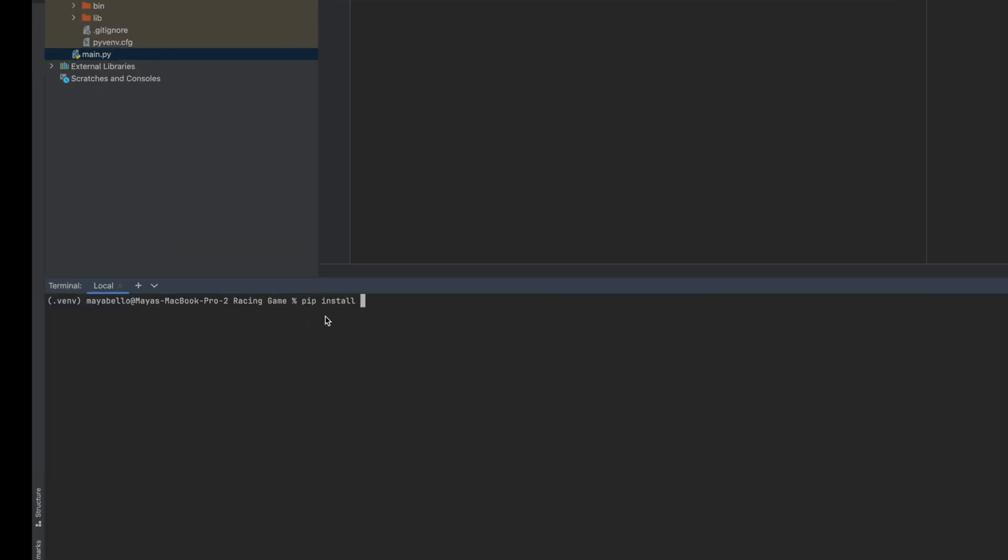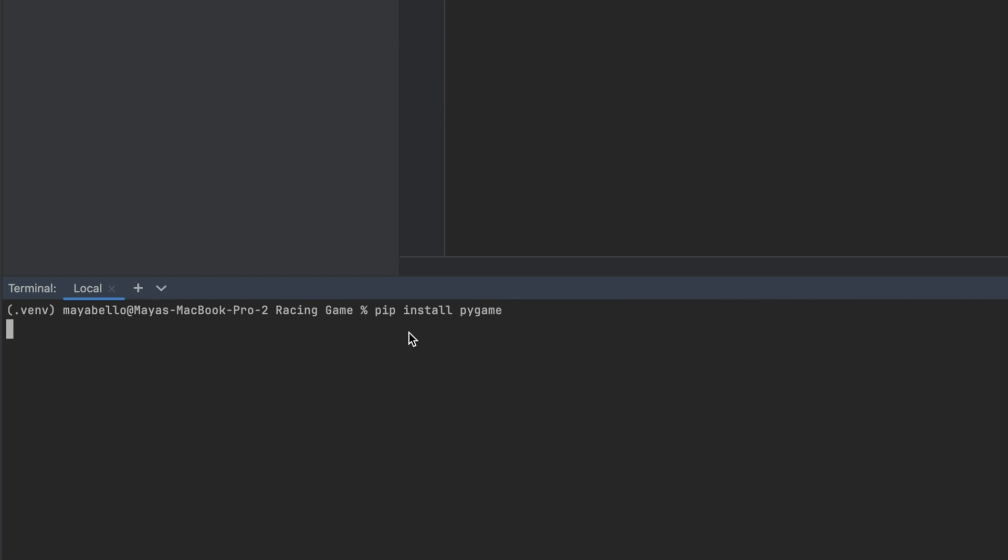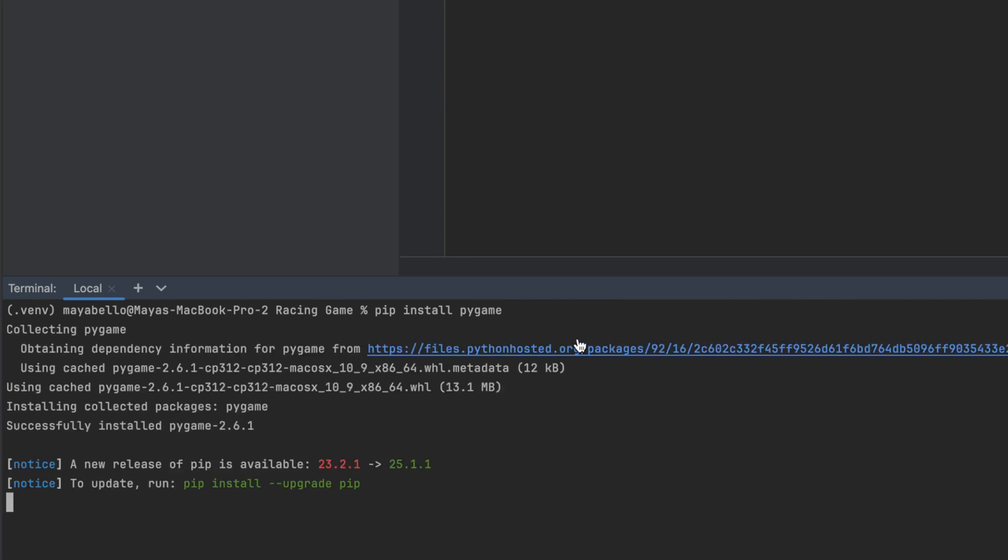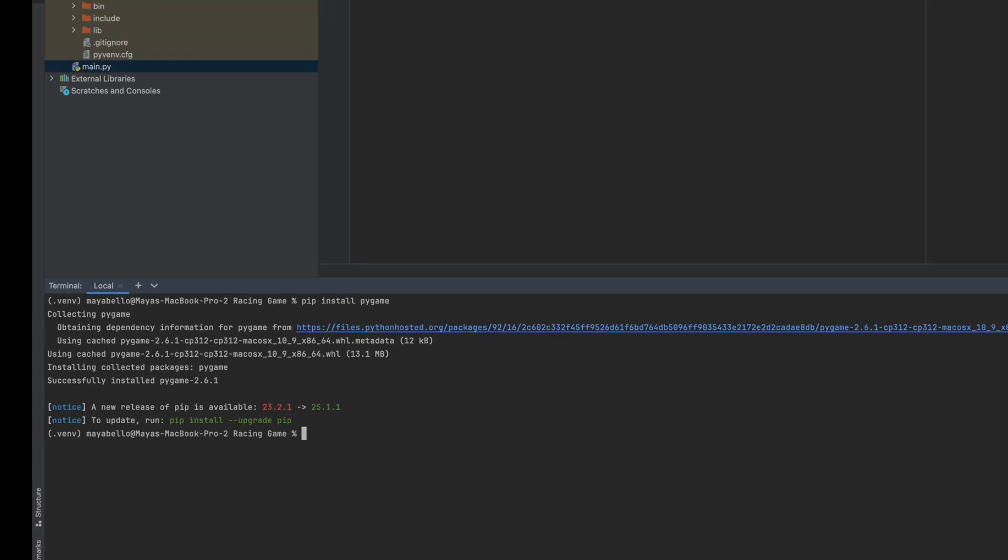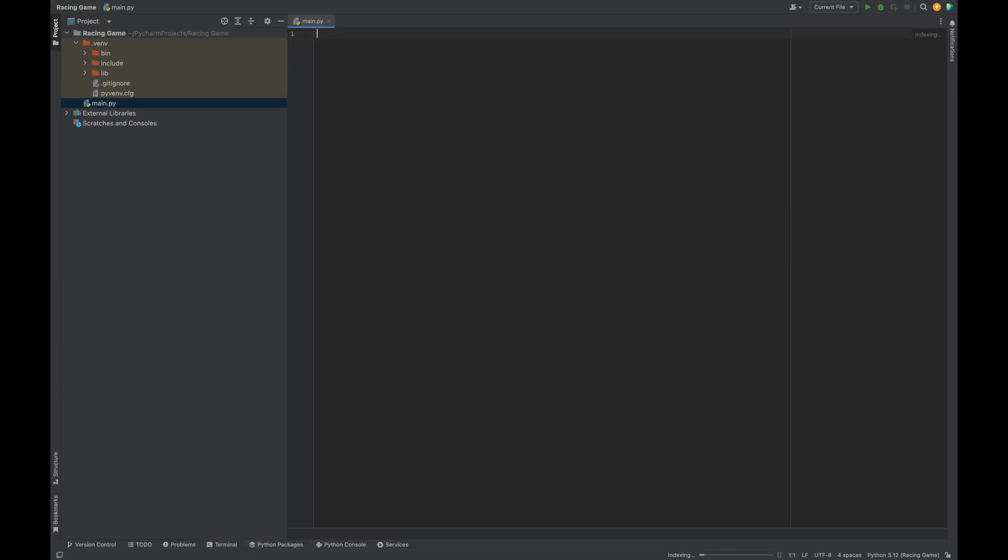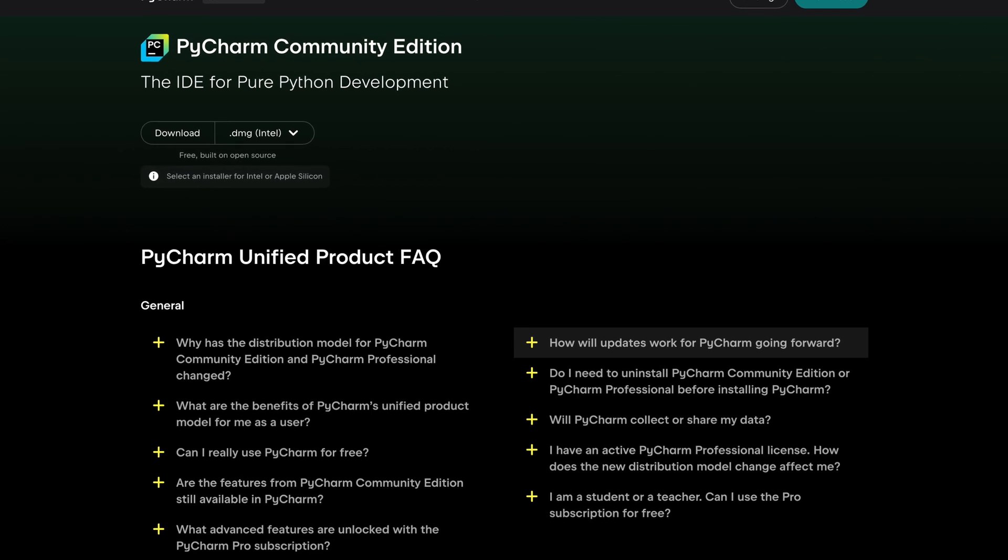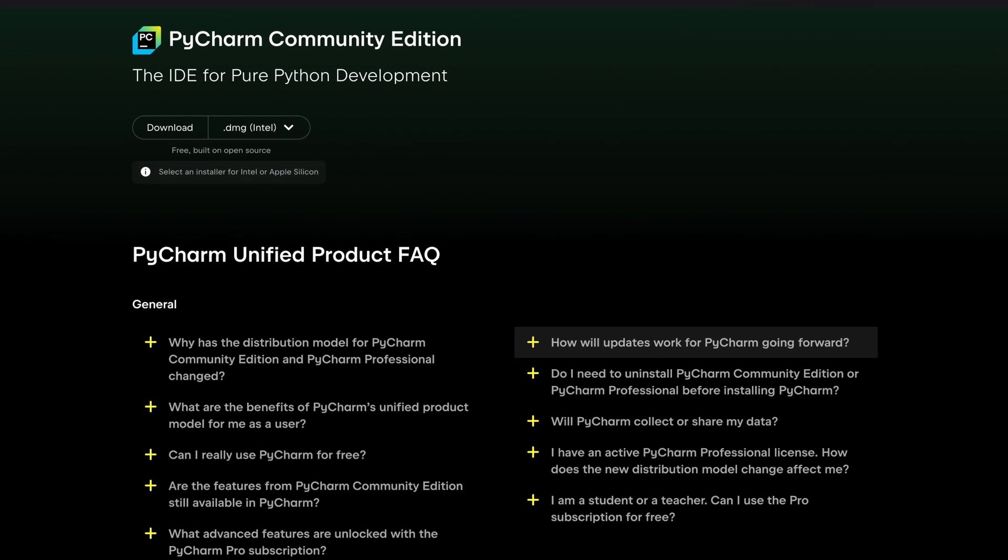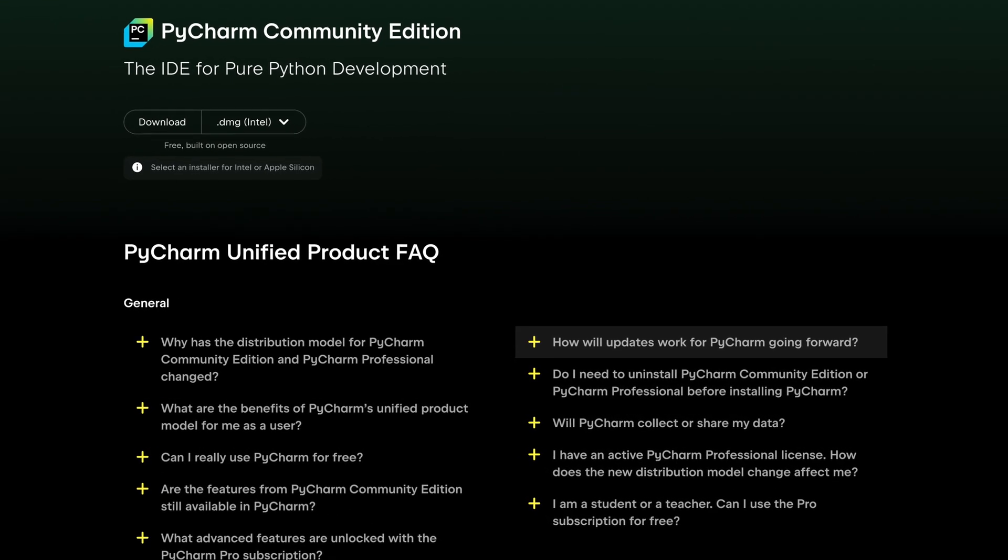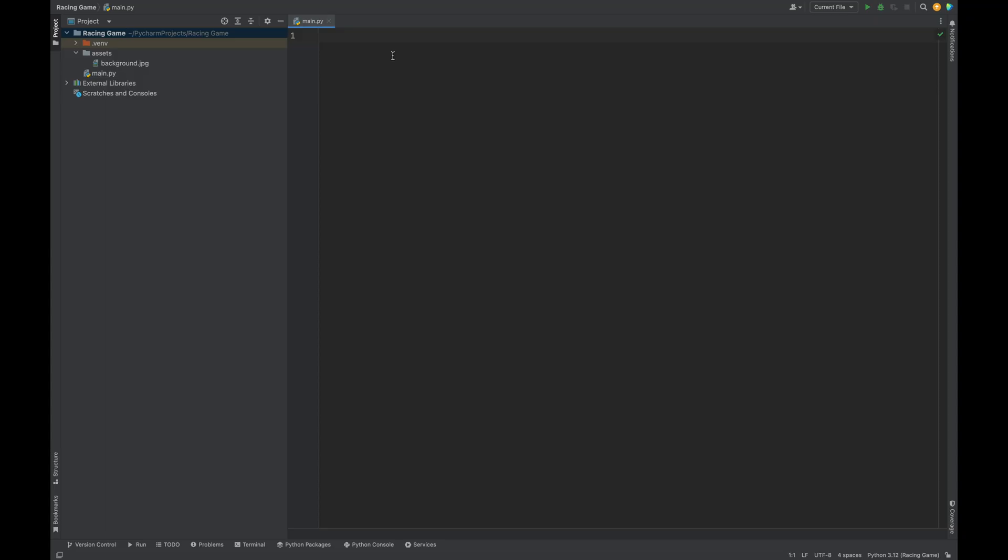Pygame is a Python library for building games. If you don't have it installed, you can run pip install pygame in your terminal. For this tutorial, I'll be writing my code in PyCharm. I'm using PyCharm's Community Edition, which is totally free.